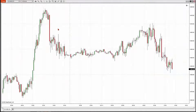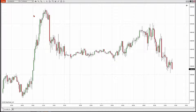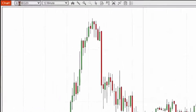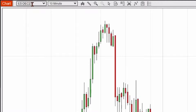Right now, I have an e-mini S&P chart on the screen. It's a 10-minute candlestick chart, and you can see in the upper left-hand side it's telling me I have an ES — that's the symbol for the e-mini S&P December 2023 contract.